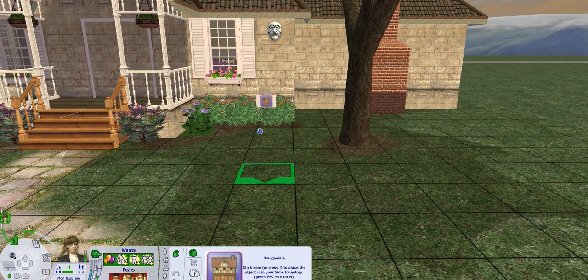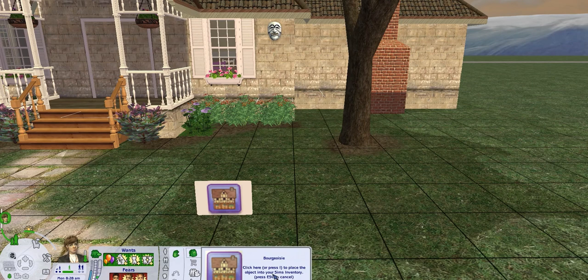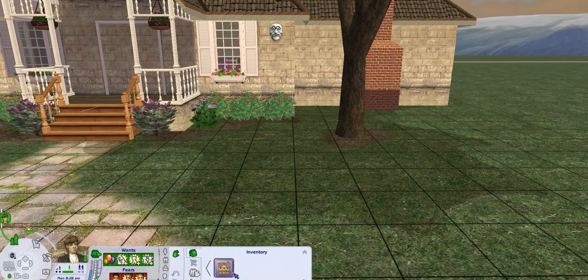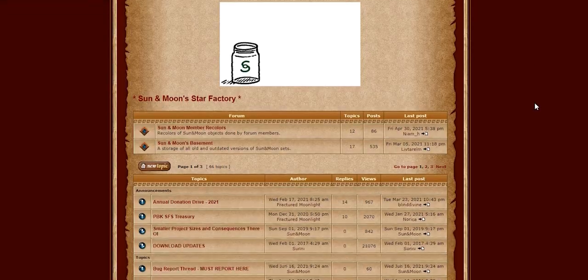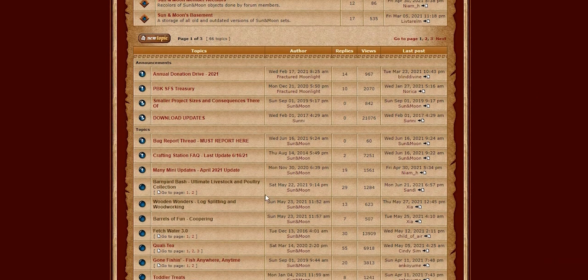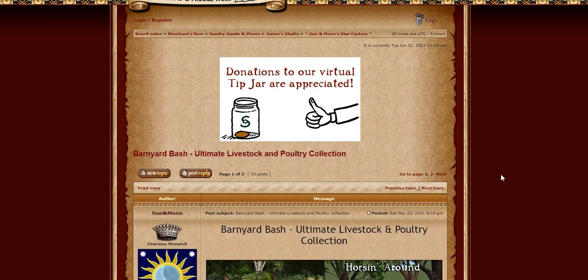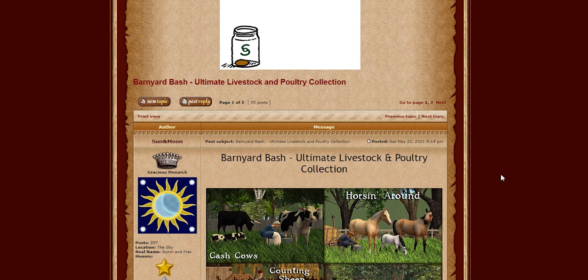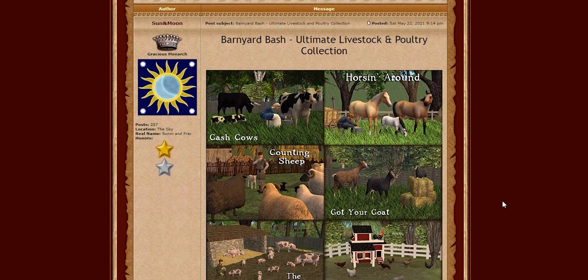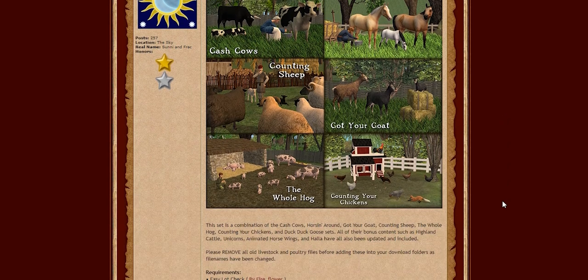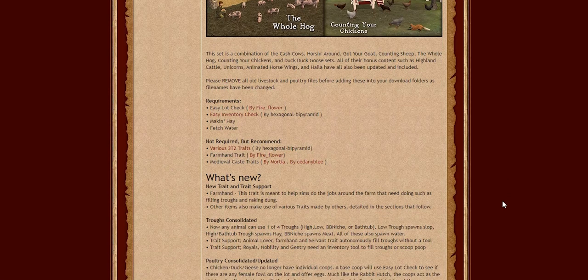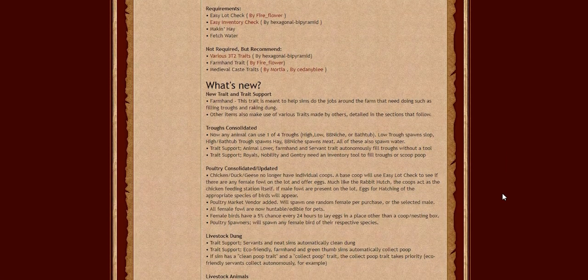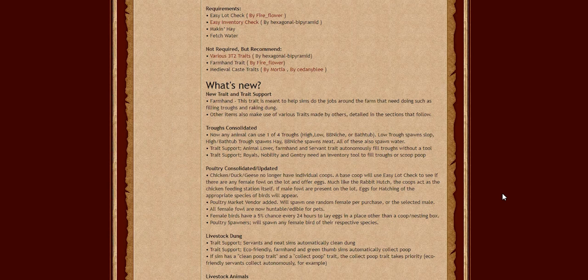And for those of you who are historical simmers who use barnyard bash, this, I just want to show you really quick. So they have recently revamped and kind of like recatalogued, recategorized the barnyard bash, made it a little bit less hefty in your downloads folders by kind of consolidating some stuff. But along with consolidation, what they've also added is trait support and new traits, which is so cool. So you now get farm hands, and this trait is meant to help sims do the jobs around the farm that need doing, such as filling troughs and raking dung. And so a lot of these things are really cool.